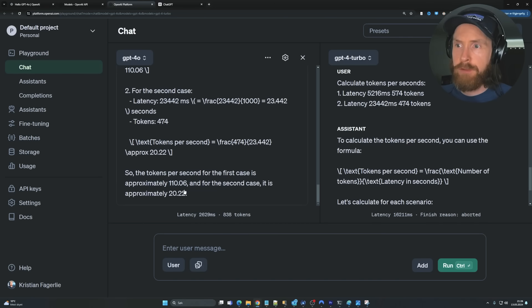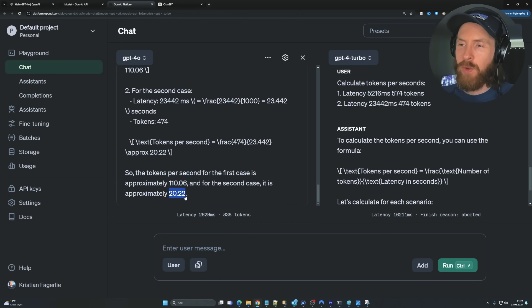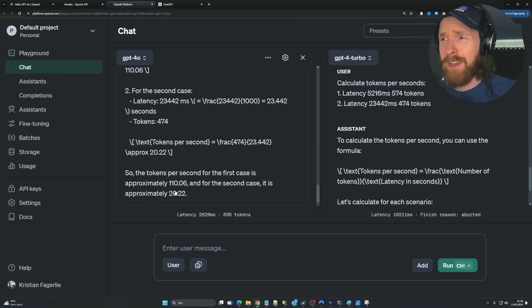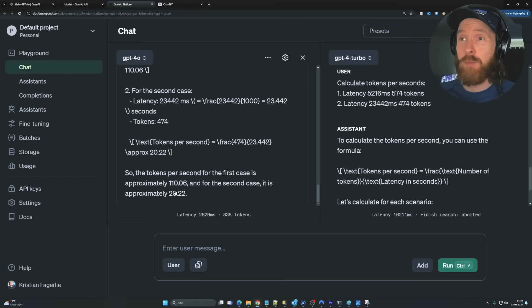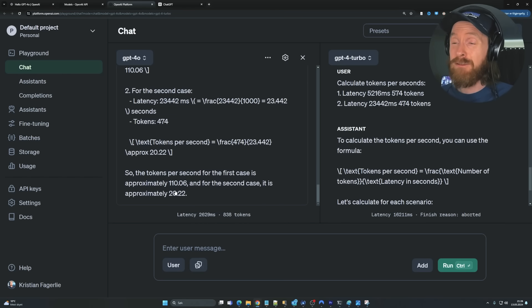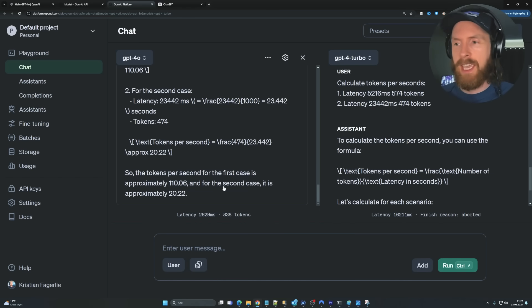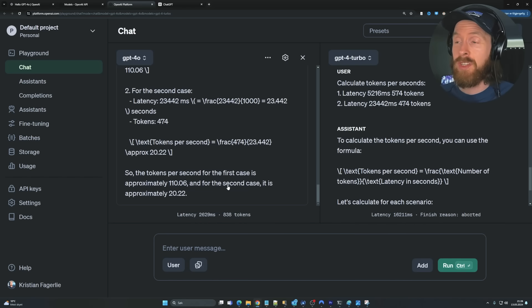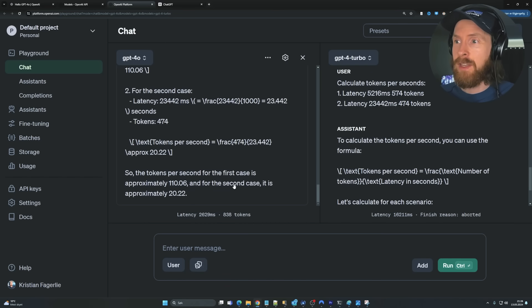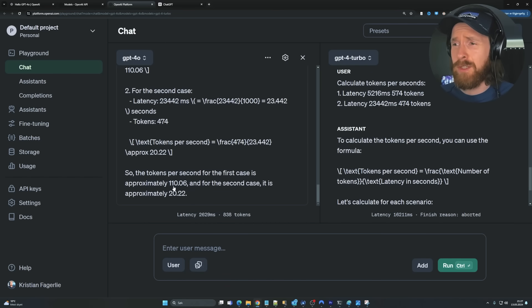So you can see GPT-4O, 110 tokens per second. GPT-4-Turbo, 20. So that's over five times faster. So that's pretty impressive. That's what they advertise. So I'm pretty impressed with that. Five times faster. That's a big difference if we have the same reasoning capabilities. I think that's a huge deal, right? So yeah, pretty exciting. So 110 tokens per second. Yeah, that's good.